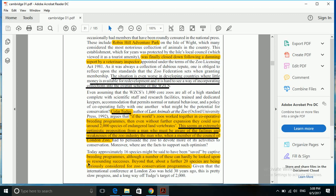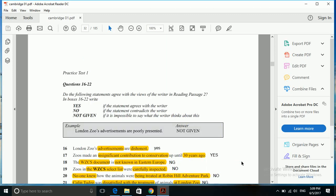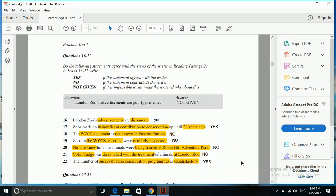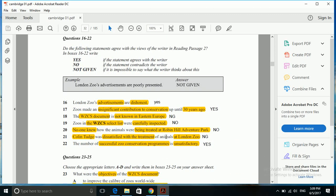Looked upon has a meaning that it is not so much appealing. The number of these programs can hardly be looked upon as resounding success. Beyond that, about a further 20 species are being seriously considered for zoo conservation programs. So the number is not so much appealing, and that is why it's yes - the number of successful conservation programs is unsatisfactory. That is all about questions 16 to 22.